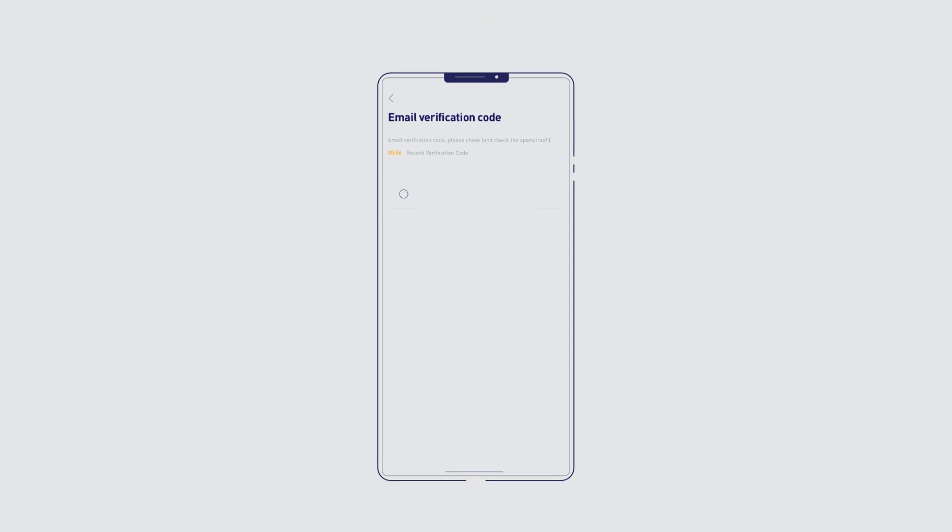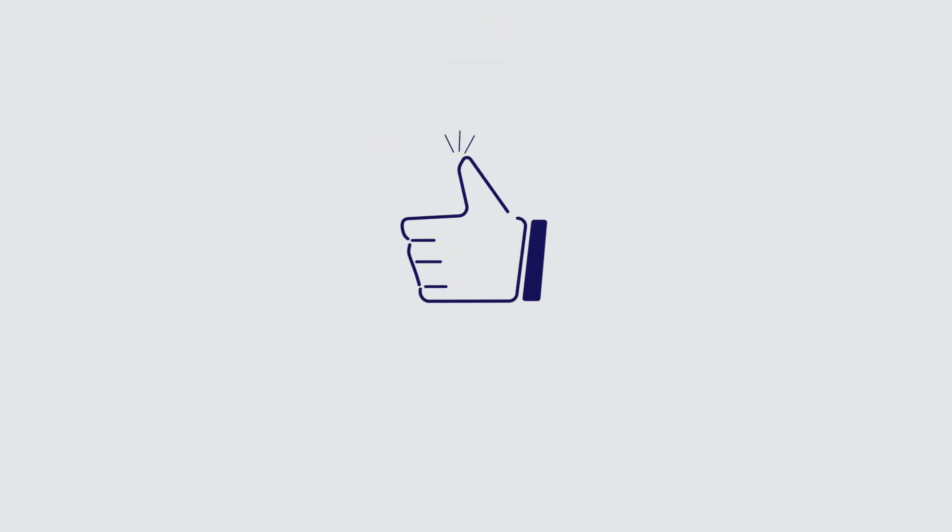You will get a verification code. It depends on what you've signed up with. Check your inbox or SMS. Once you type in the code here, you're all set.